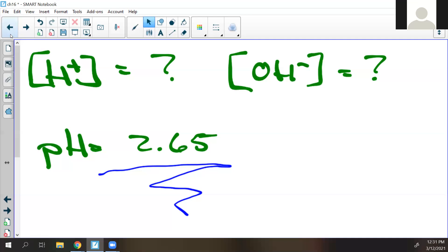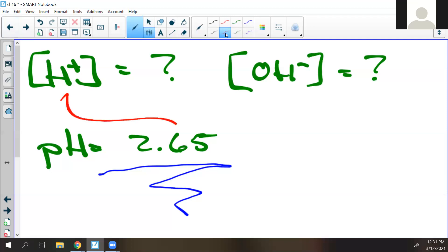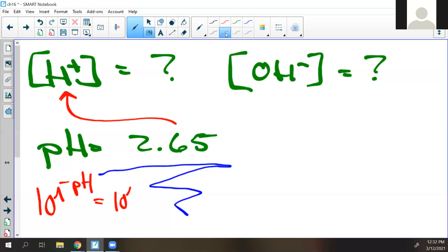It shouldn't take long, so if it's taking this long let's do it together. Please pay attention so this is easier. To find this, we use the inverse log — we take 10 and raise it to the negative pH value. So we take 10 raised to negative 2.65. I want it in scientific notation since we're in science.